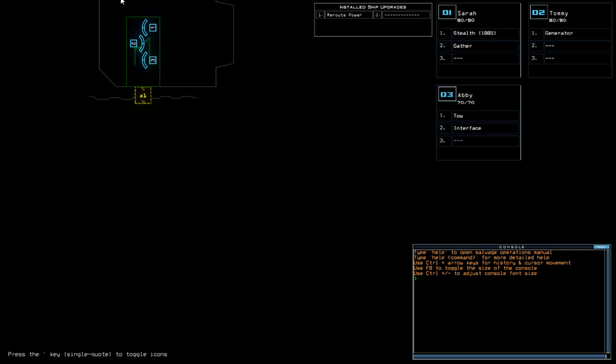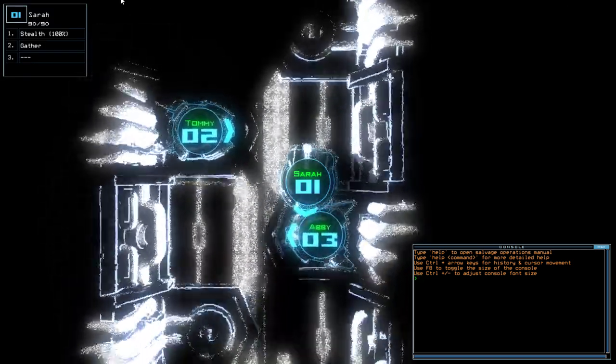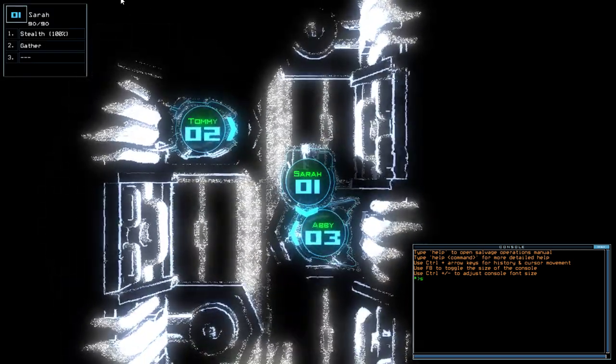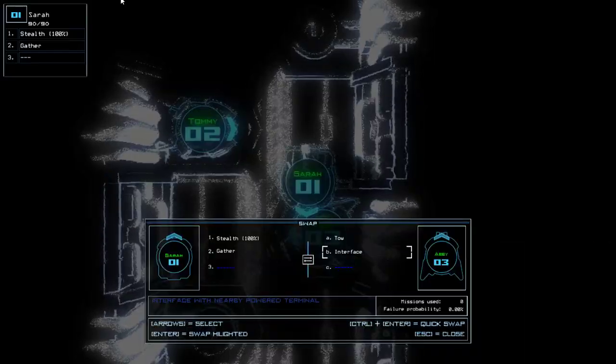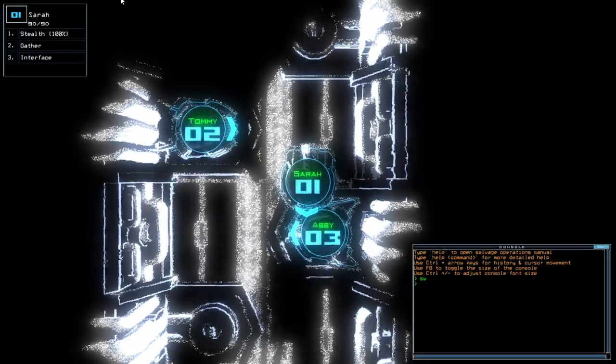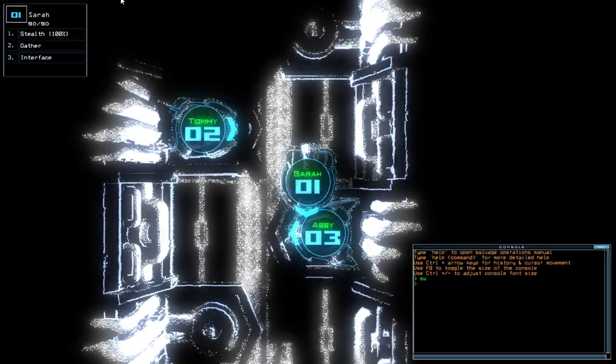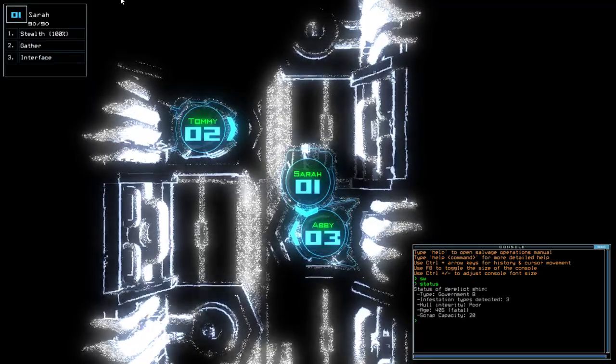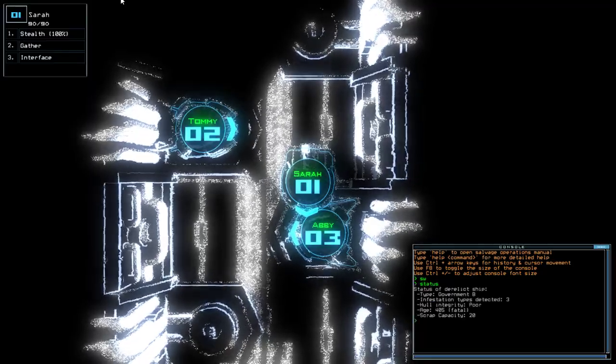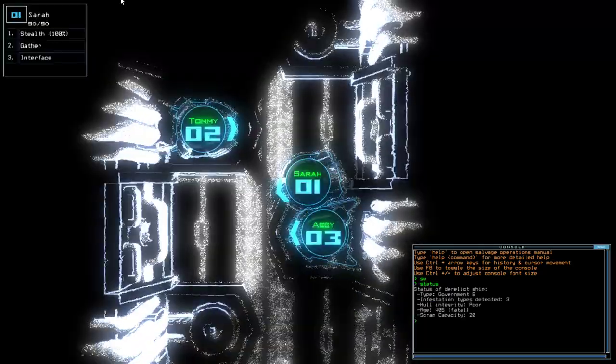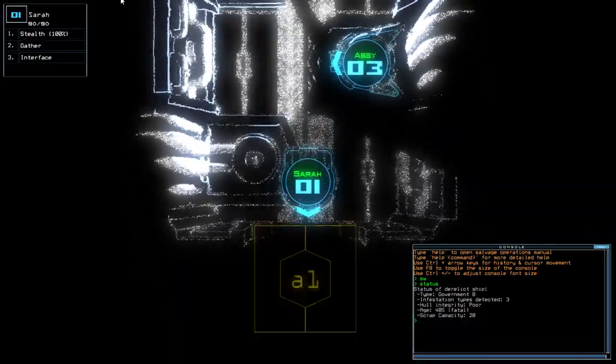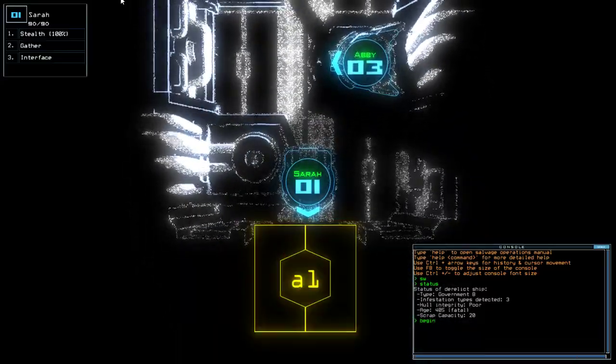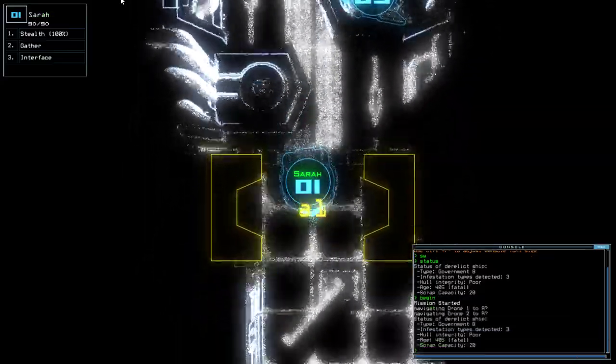Hey guys, what's going on? It's Snark. Welcome along to the Duskers Day Challenge for Friday the 9th of February. Today we have stealth and reroute power on a Government B with three infestations. If you're new to channel, don't forget to like and subscribe, but without further ado, let's jump into today's mission.